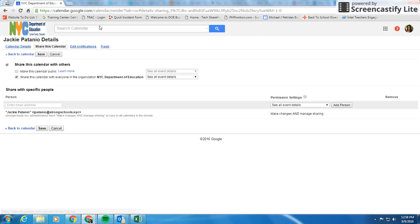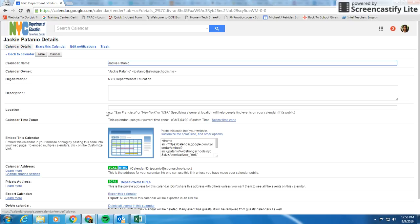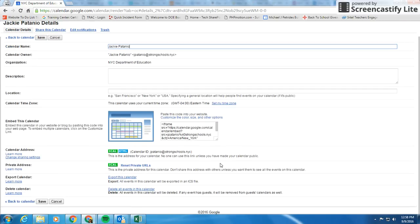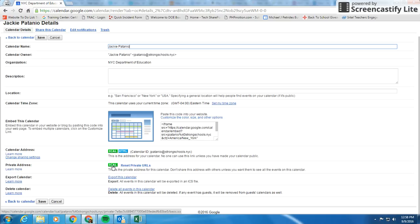When you're in share this calendar, you have to click on the top left where it says calendar details. And where it says private address, this is where you're going to get the address to use to put it into Outlook.